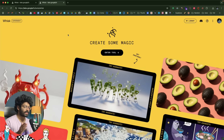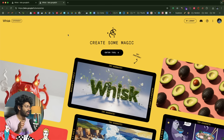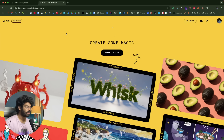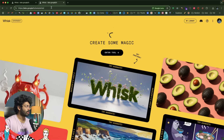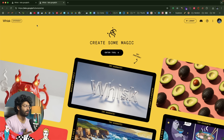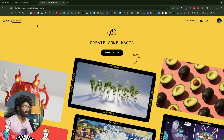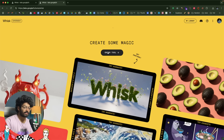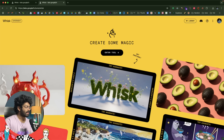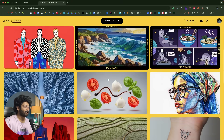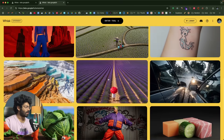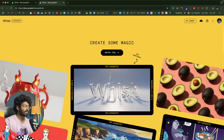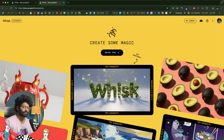This right here is Google Wisk AI. To access it, click the first link in the description below or head over to the URL shown, and you'll land on this page. It says 'create some magic' and has a button that says 'enter tool.' You can find demos of different content like images and videos created entirely using the Wisk platform.